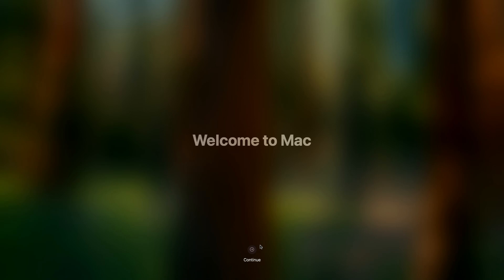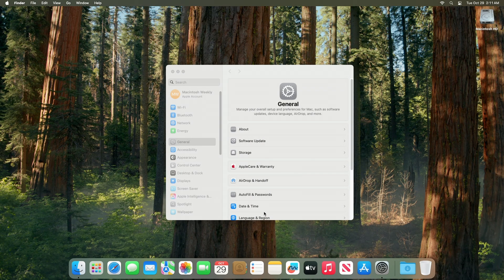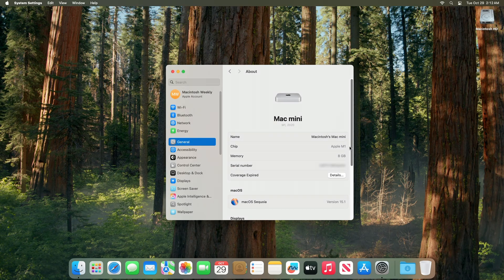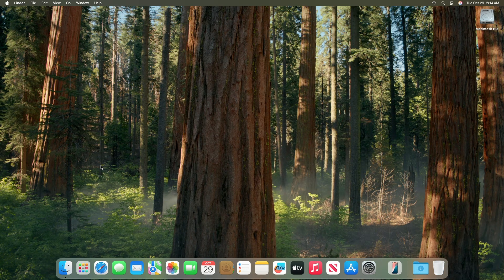Hey guys, welcome to Macintosh Weekly. Today this video is about macOS Sequoia 15.1 security update. Apple released macOS Sequoia 15.1 a few days ago — the first update to macOS Sequoia, which was released in September, coming six weeks after the launch of macOS Sequoia 15. The build number for this build is 24B83.